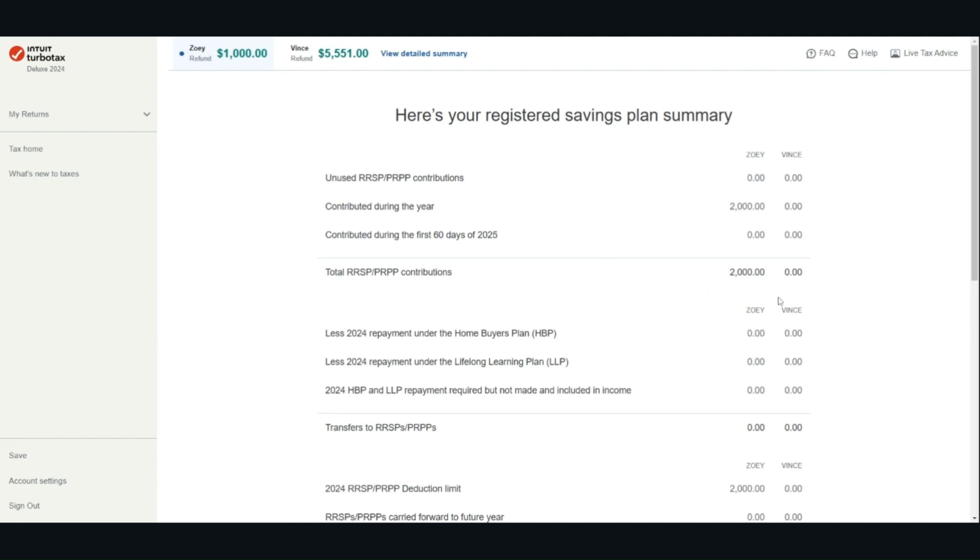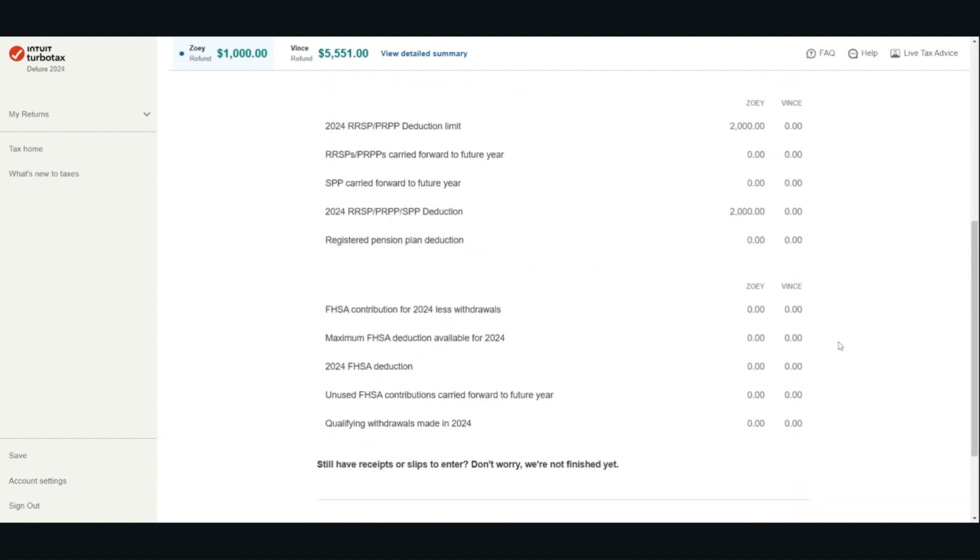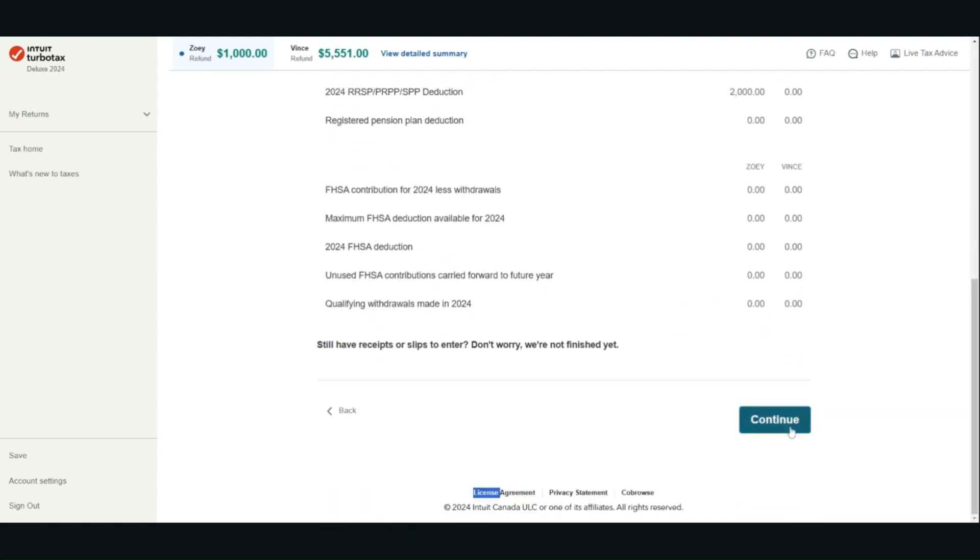You can choose whether you use all of your RRSP deduction in the current year or save all or some to future years.